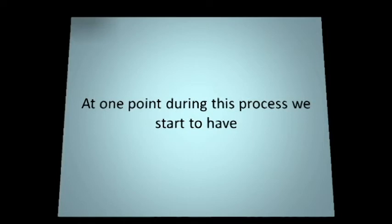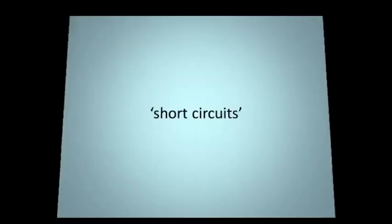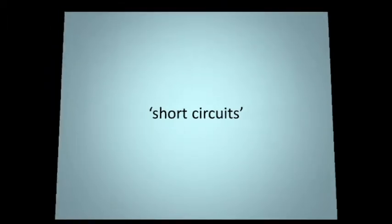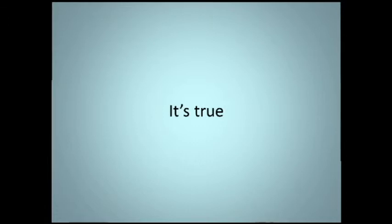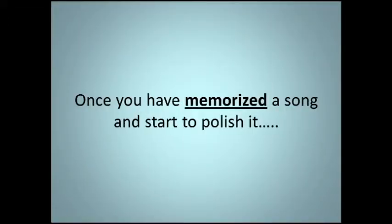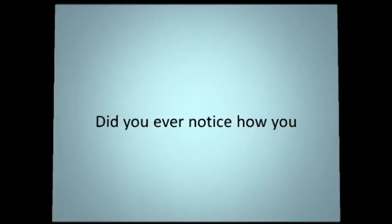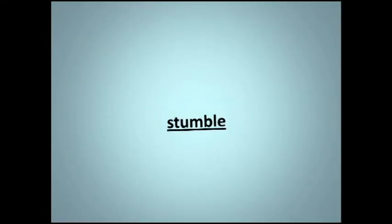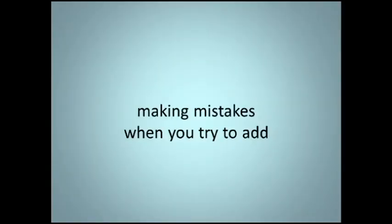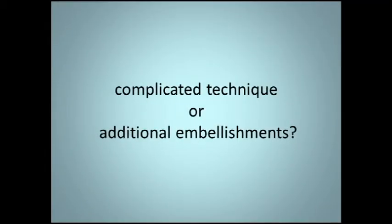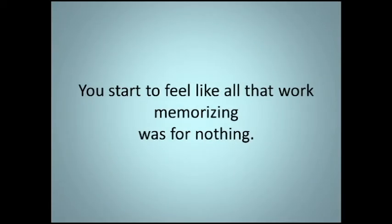At one point during the process, we start to have short circuits, little glitches in our thinking. Once you have memorized a song and start to polish it, did you ever notice how you stumble, making mistakes when you try to add complicated technique or additional embellishments? You start to feel like all that work memorizing was for nothing.